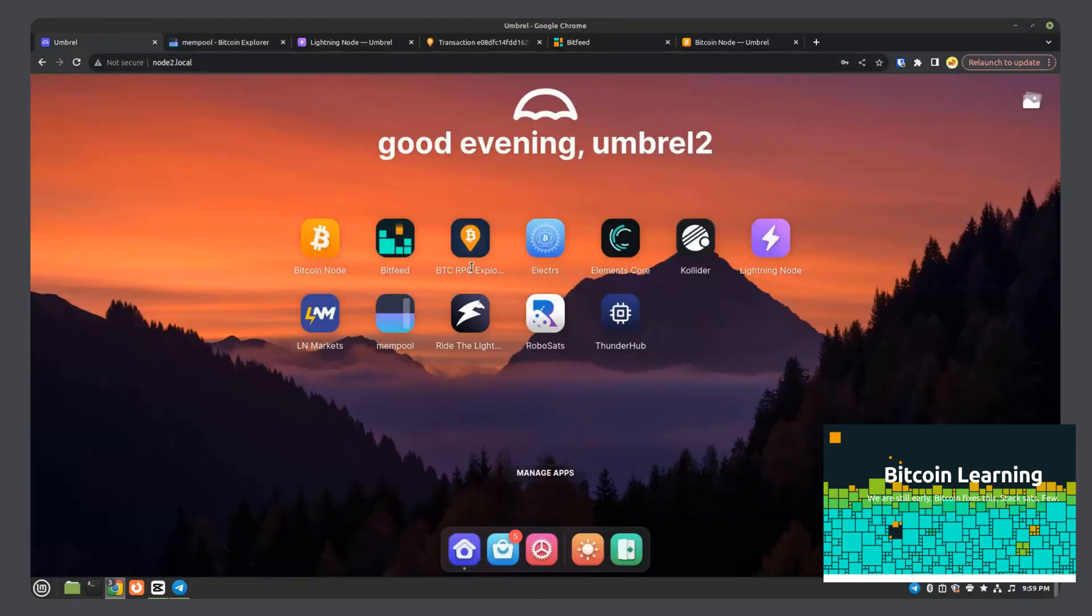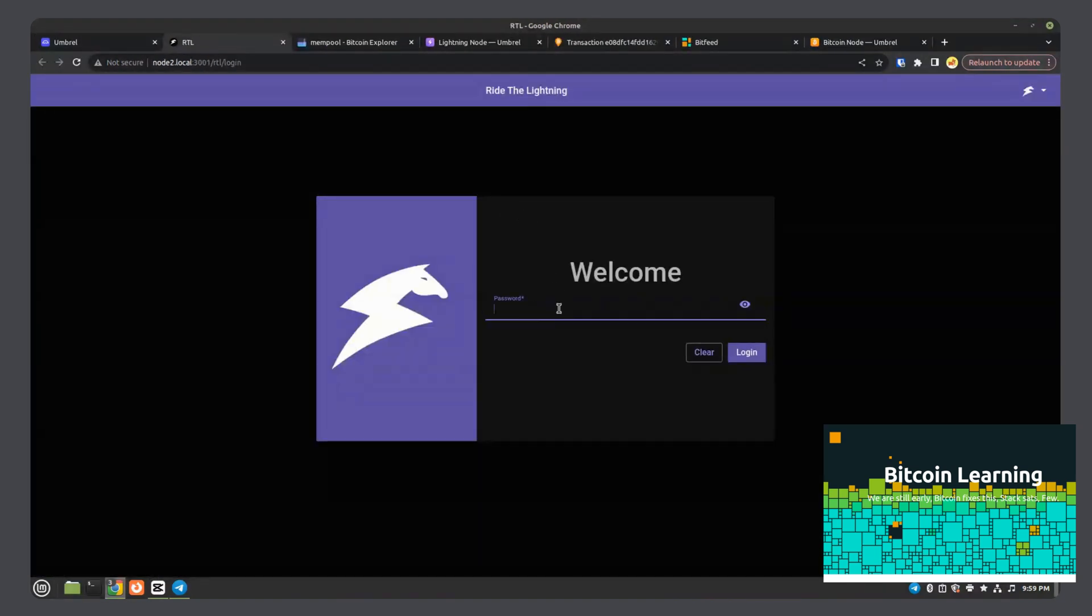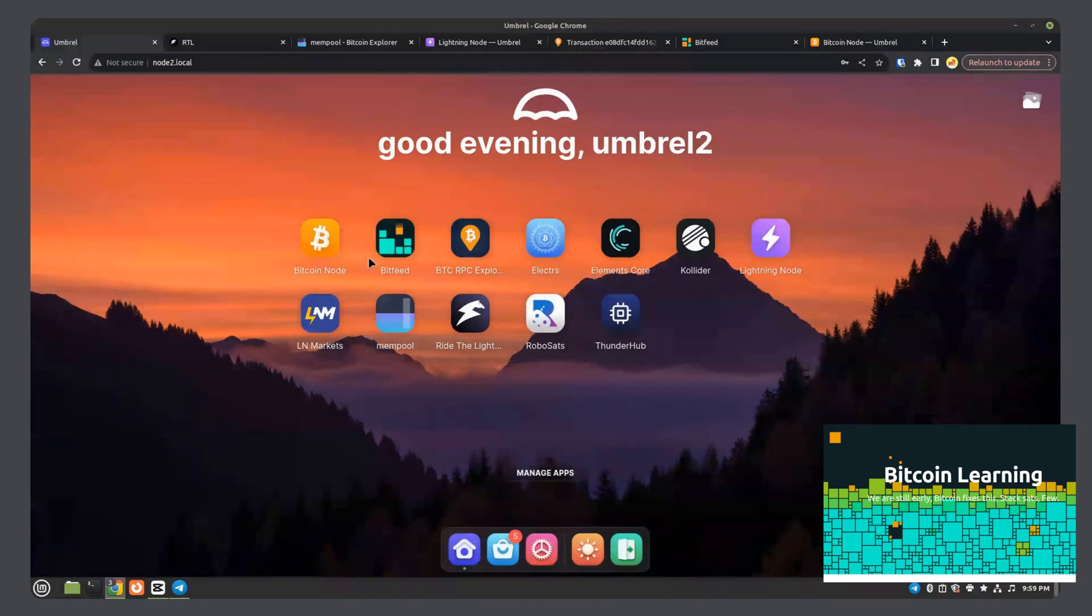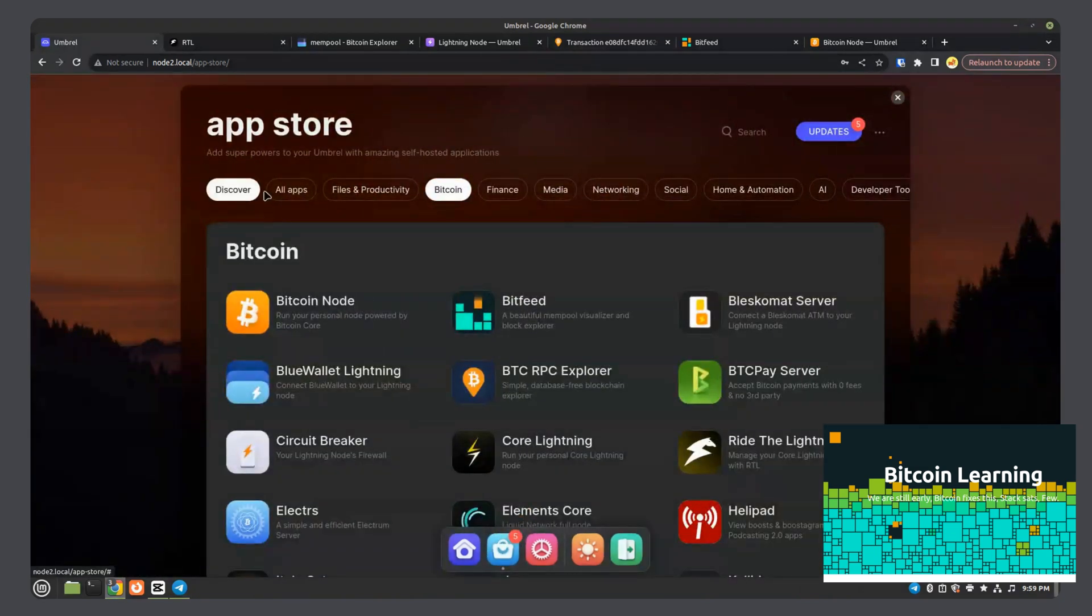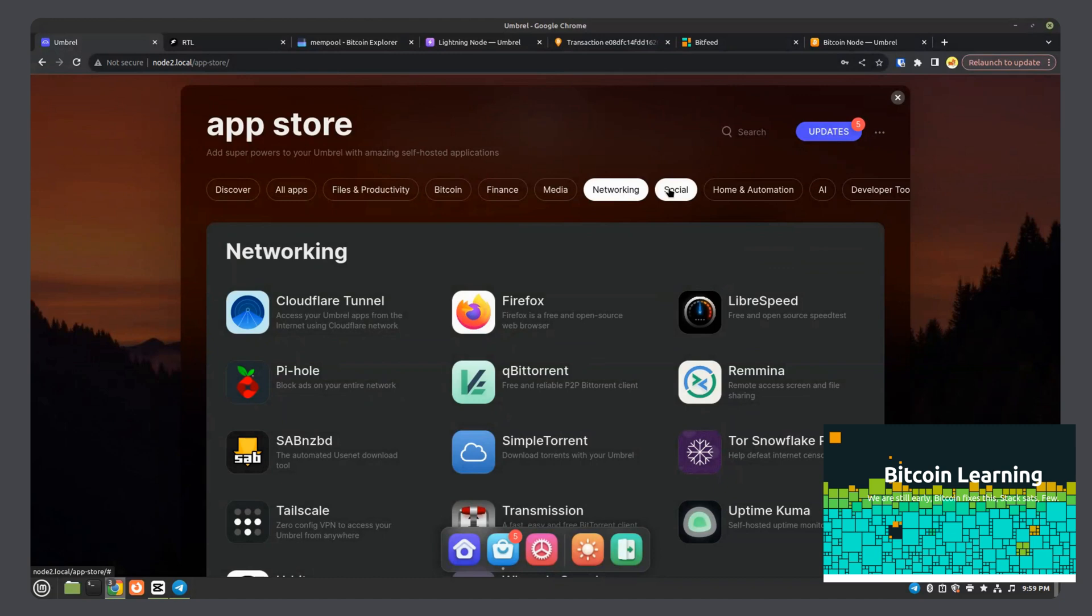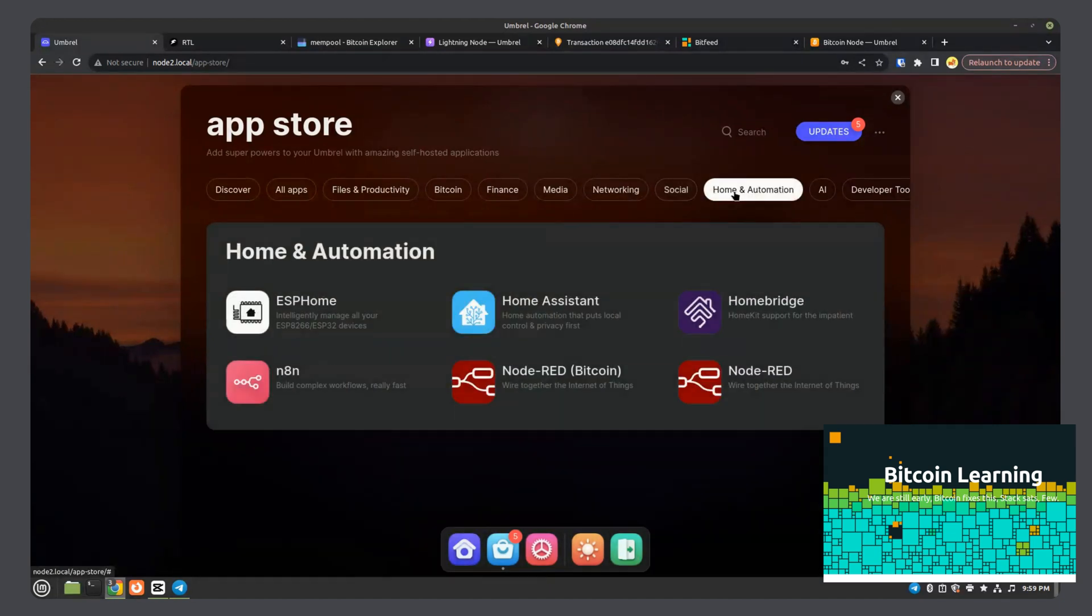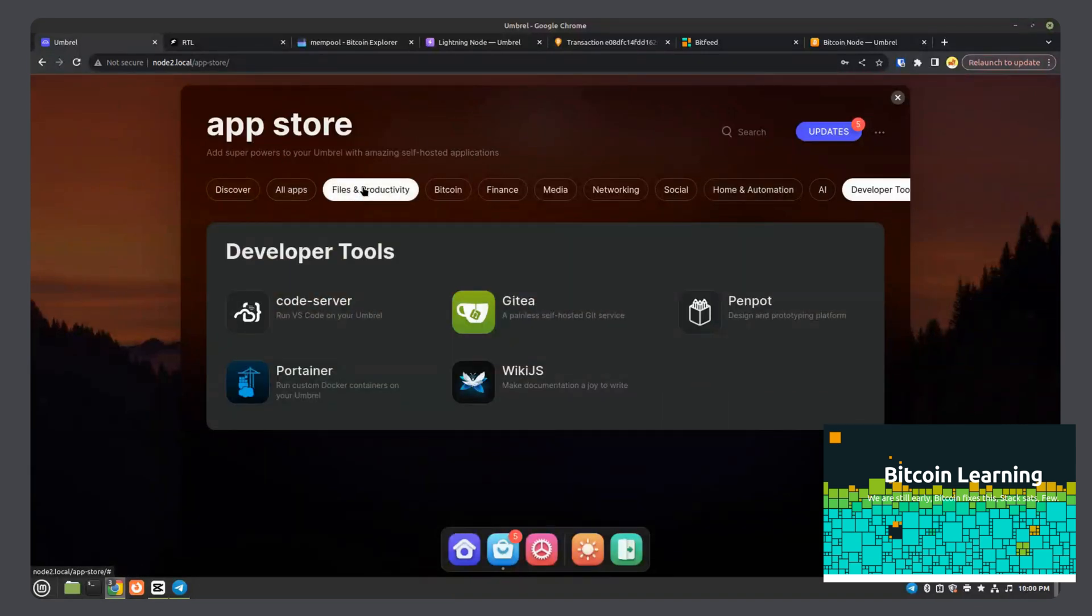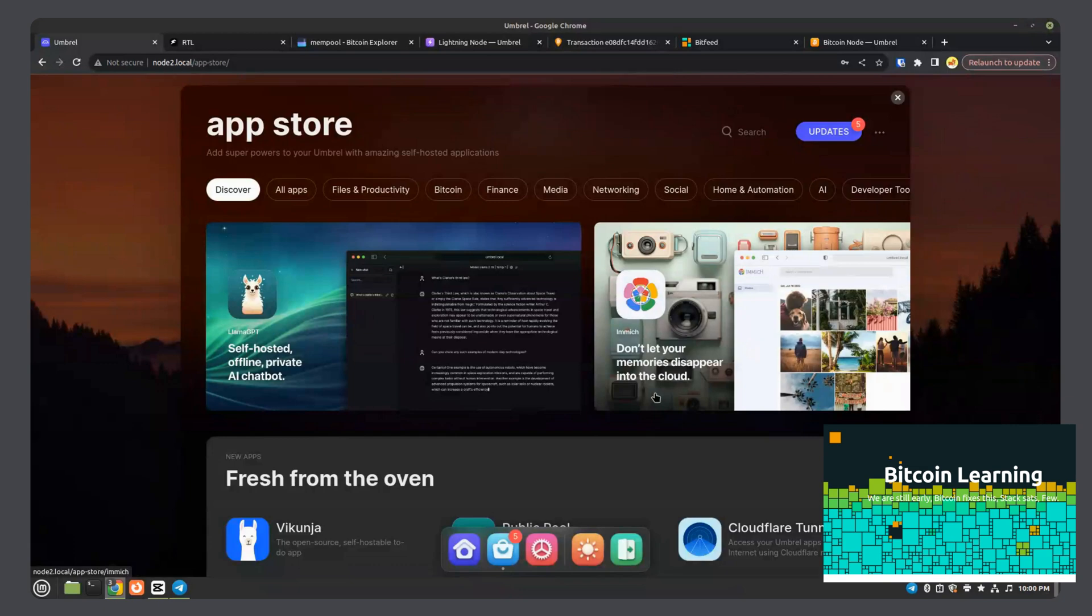This is a lightning app, which on this computer, I'm actually logged into my node from my main computer. I can log into it from any computer on my network. So to record the video, I'm logged in locally, but not at the computer that has the password. You can install any number of apps. There's a ton of different ones. Finance. Media. Networking apps. Social apps. Home and automation apps. AI apps. Developer tools. Housing productivity. Discover.